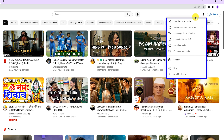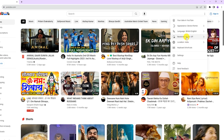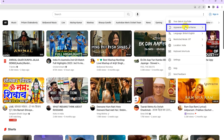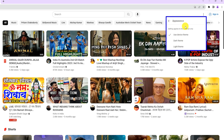There are a few options available in this menu such as your data in YouTube, appearance, language, restricted mode, etc. We have to choose the appearance option here.